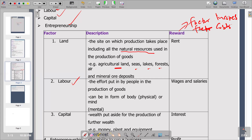Labor is a factor of production. The description of labor is that it is the effort put by people in the production of goods. Labor describes workers. It can be in the form of physical effort or mental effort — not only physical but also mental effort can be labor. The reward for providing labor is wages and salary.